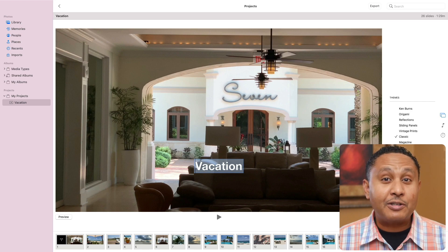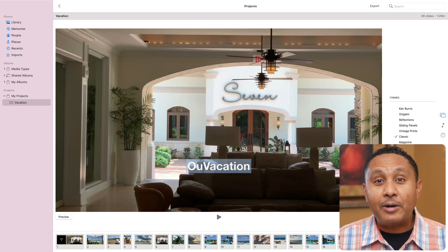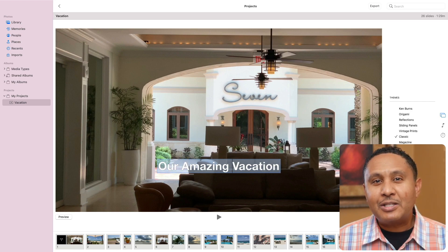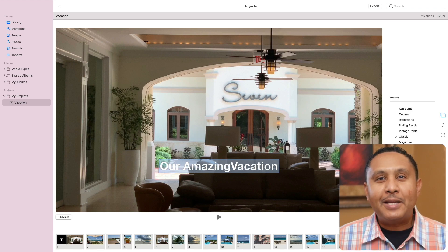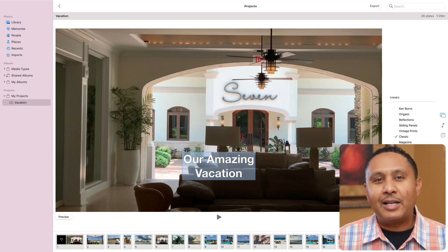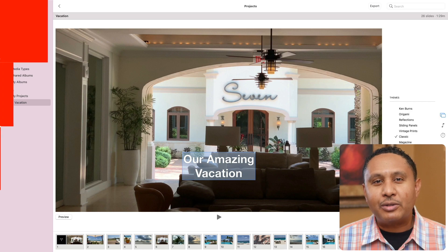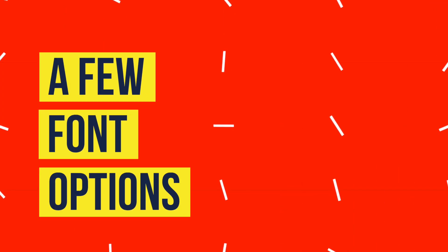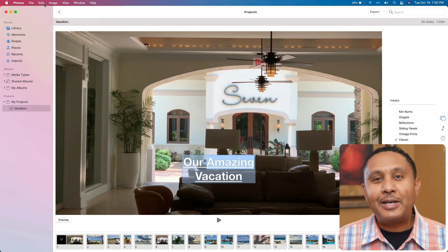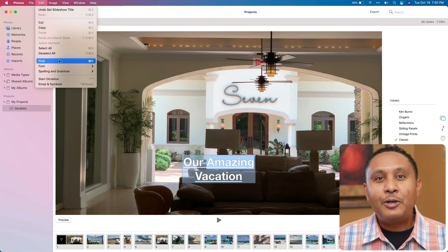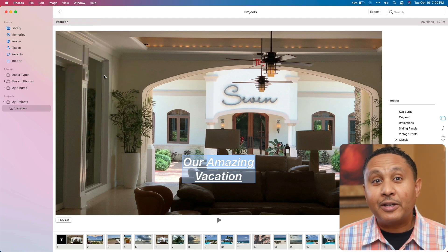I'll change mine from Vacation to Our Amazing Vacation. If you want the text to be on two lines, place the cursor and then press Enter. Beyond that, there aren't really any controls that allow you to change how text is laid out. Photos does offer you a few options for controlling the font, though. You can set it to be bold, italics, or underlined, or any combination of the three. Note that the options you choose affect all the words in your text title.